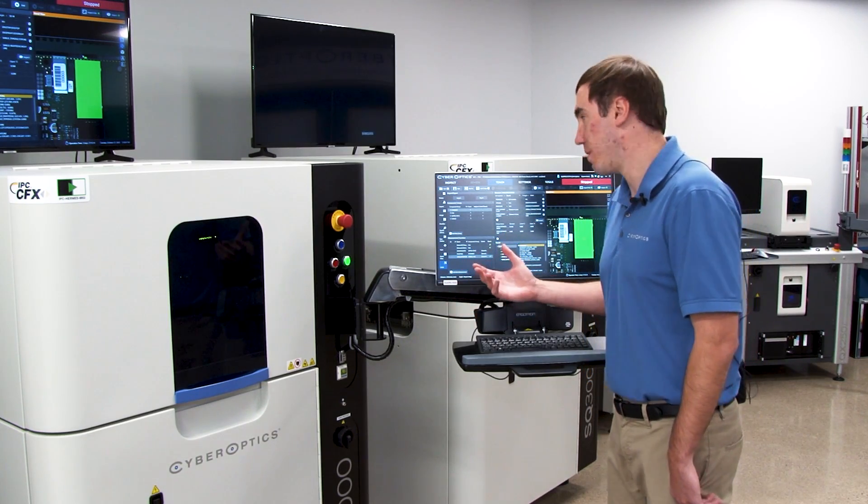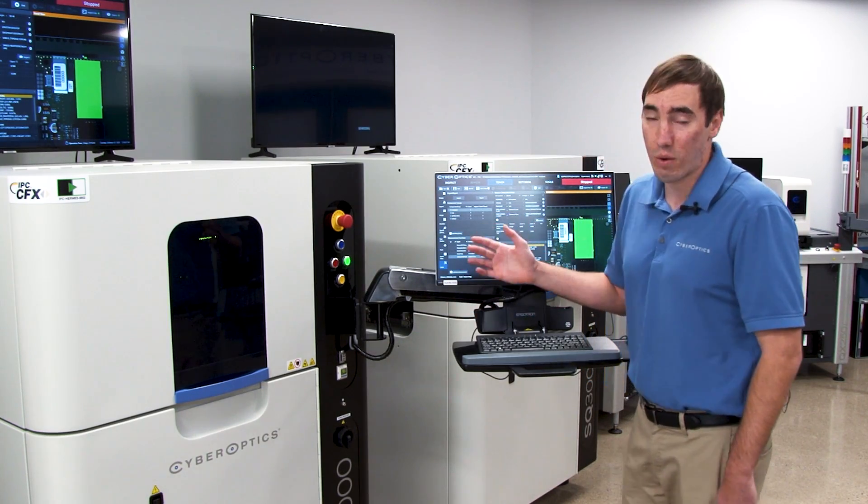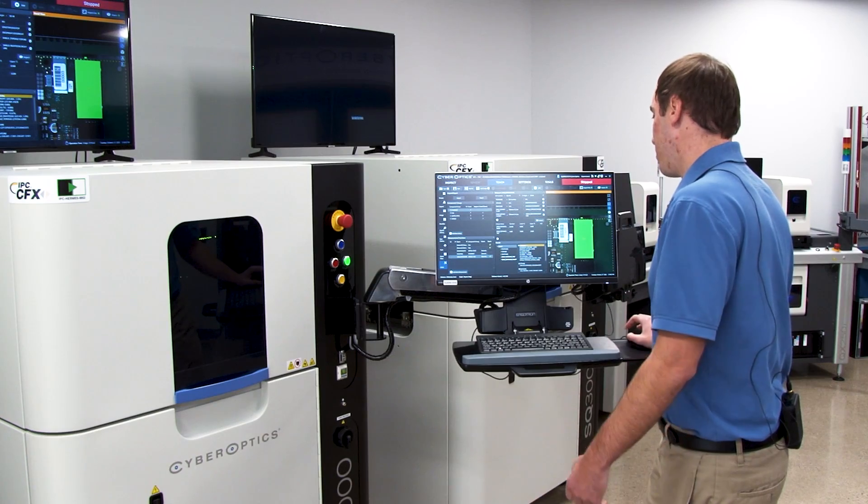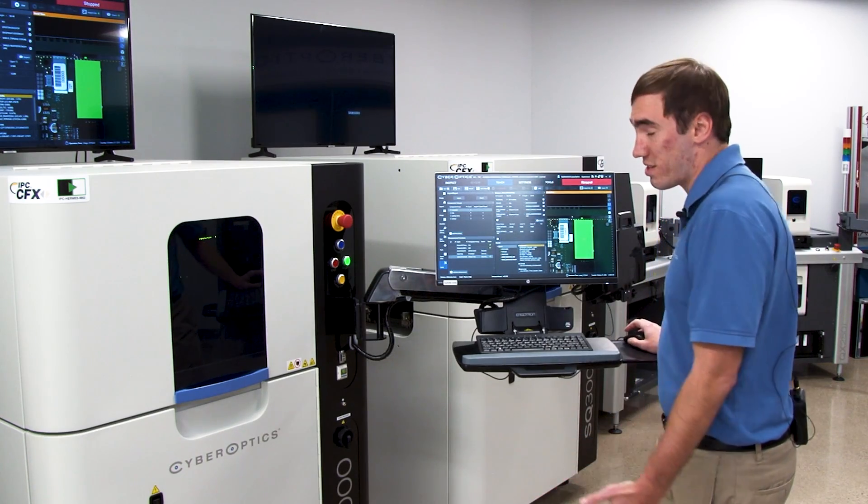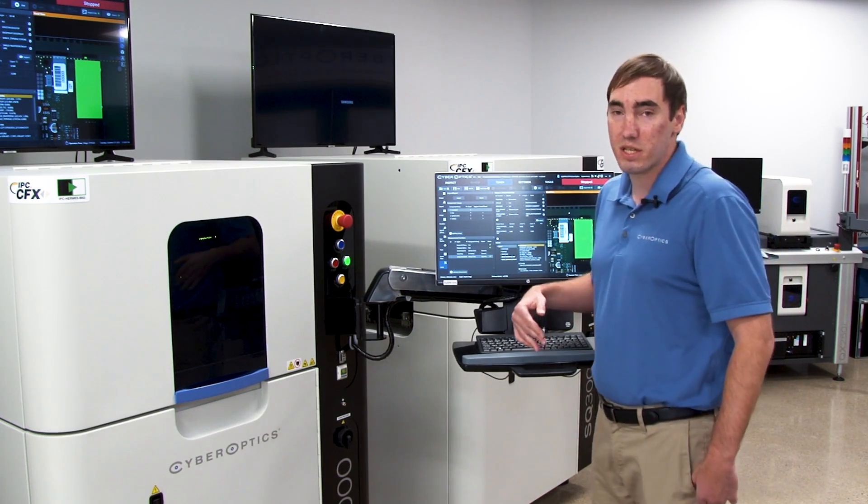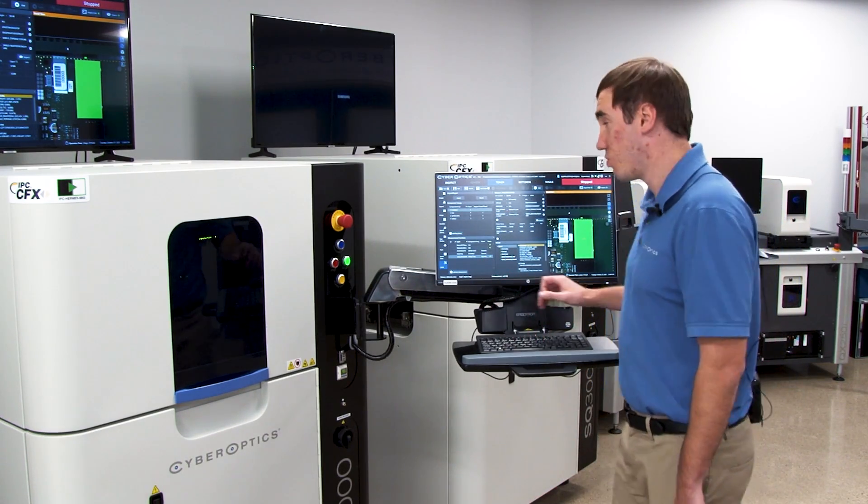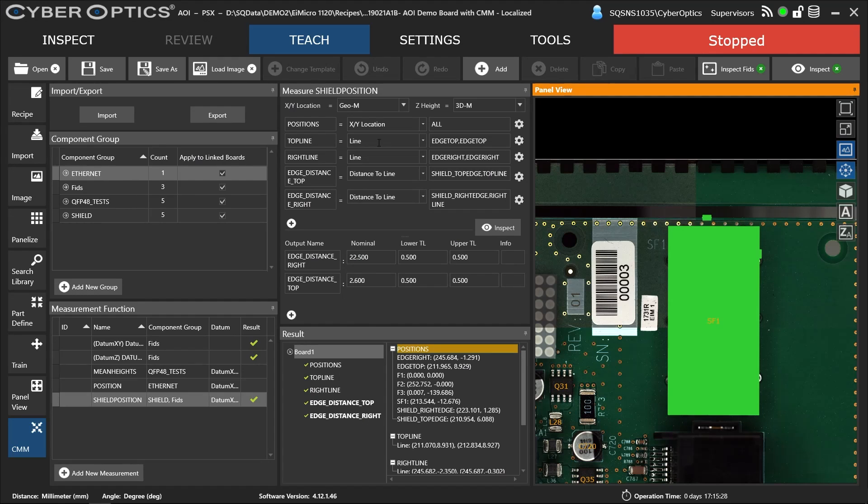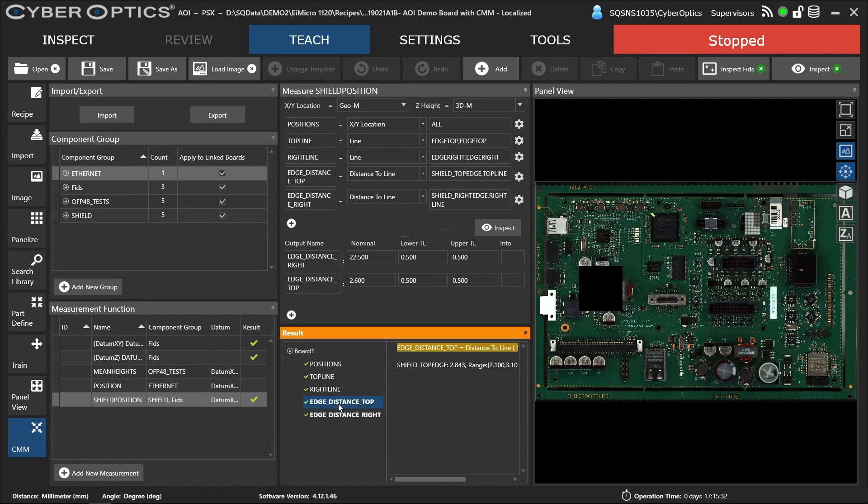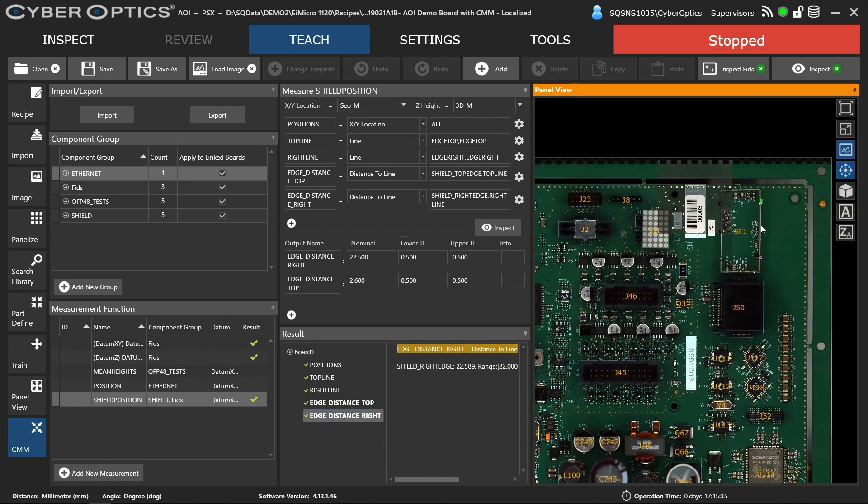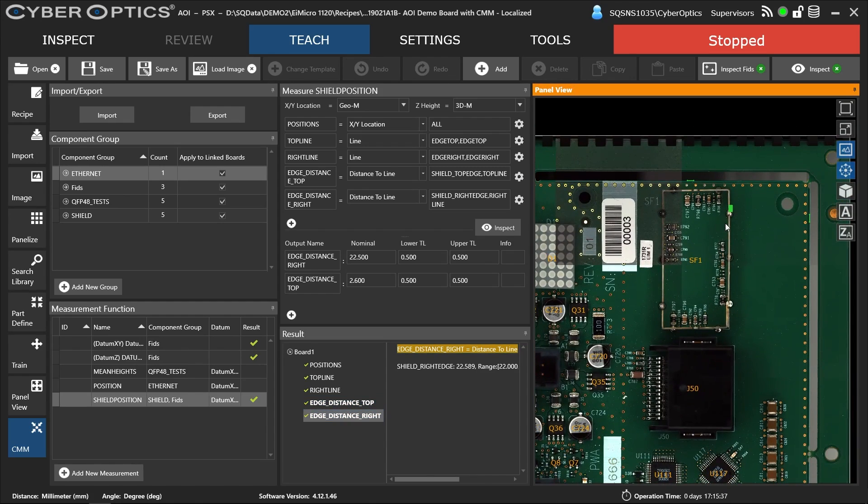We can measure across that line and output the minimum distance, the maximum distance relative to it. We're creating lines and doing a distance to that line. You can do a min and max and control and set your tolerances. It will flag during production if it's ever outside the tolerances set.